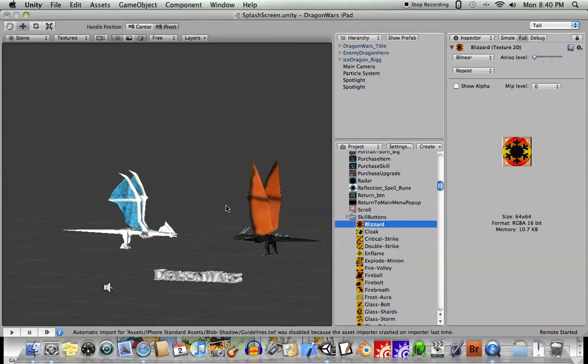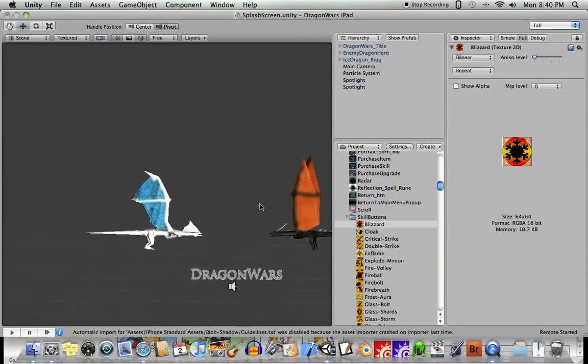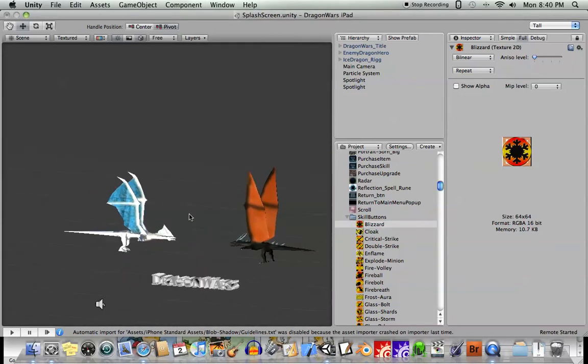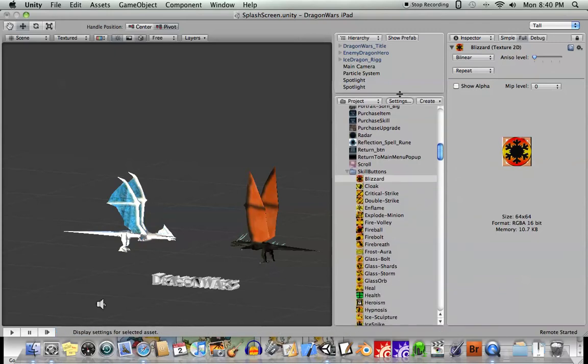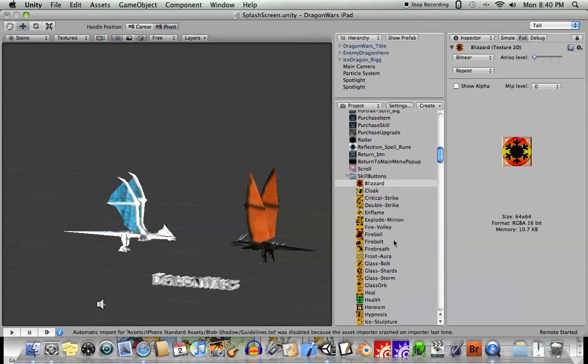Okay, time for another Unity tutorial, and for beginners this may actually be one of the most important Unity tutorials I've done.